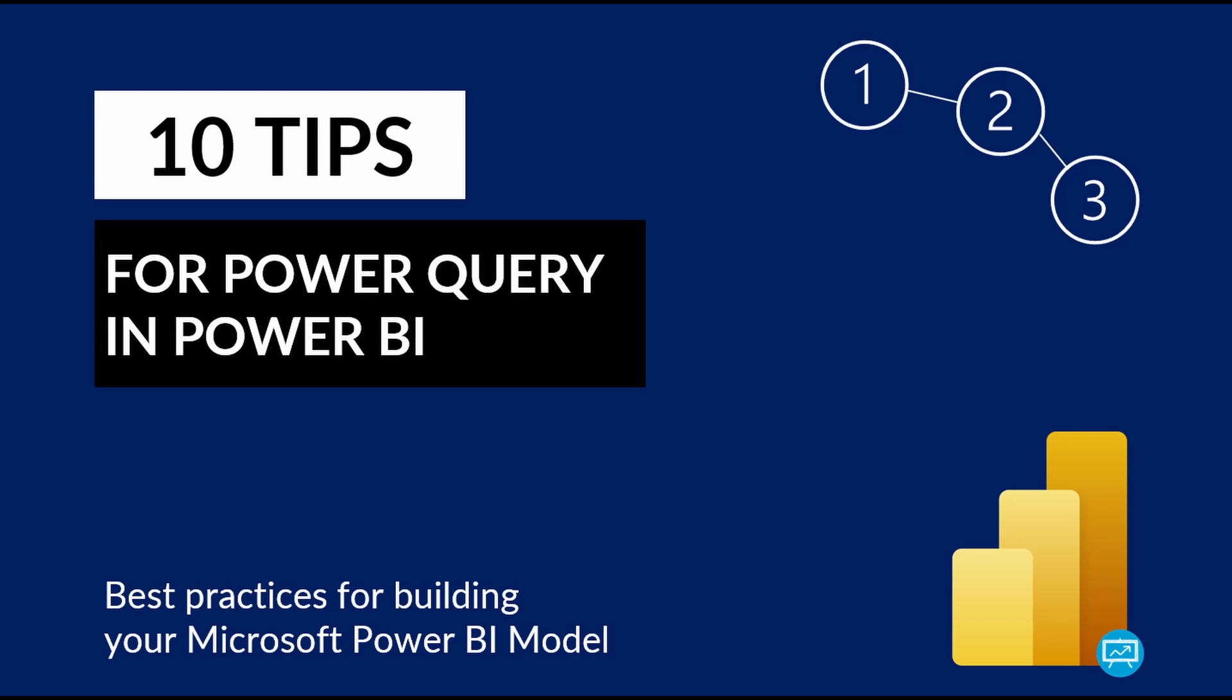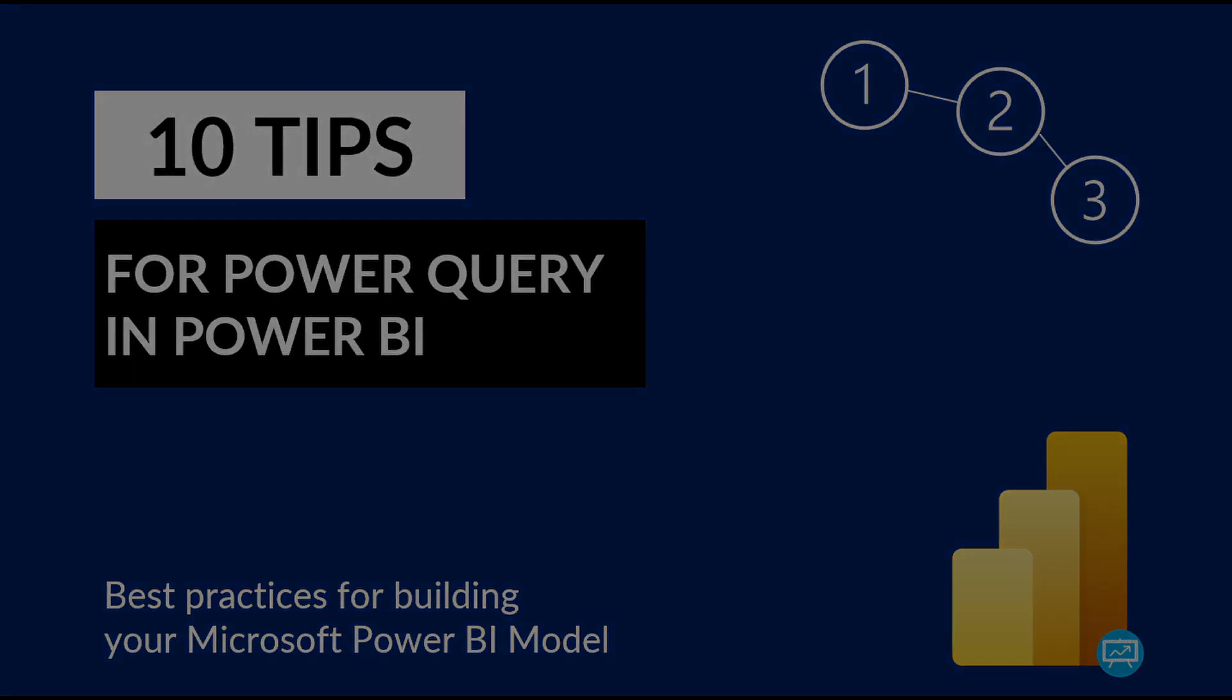Hello and welcome. In this video, I'll share 10 tips to optimize your queries in Power BI. I hope you enjoy this content and don't forget to leave a like if you find this useful. Let's dive in.